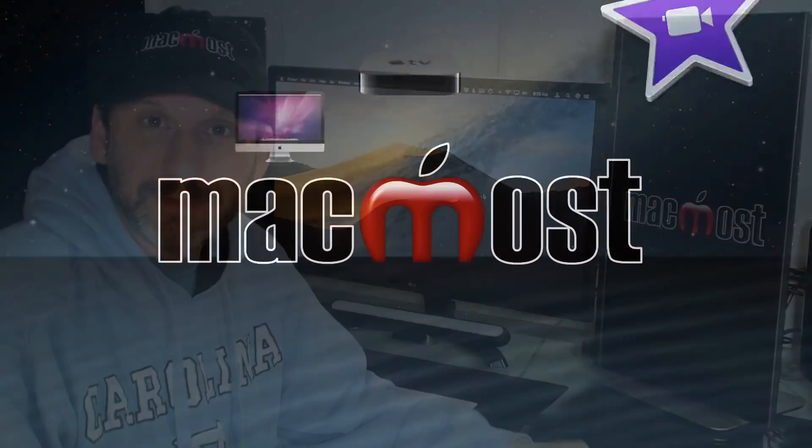Hi, this is Gary with MacMost.com. So you say your MacBook is losing battery power while it sleeps at night. Let's see if we can fix it.